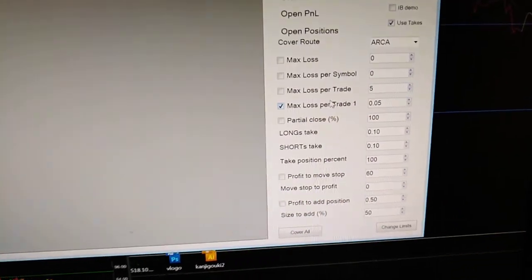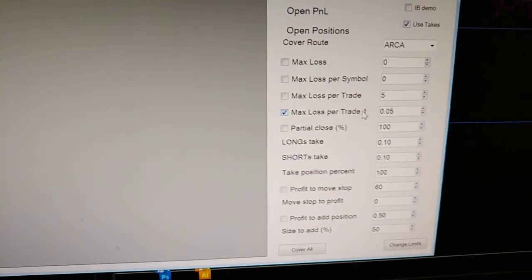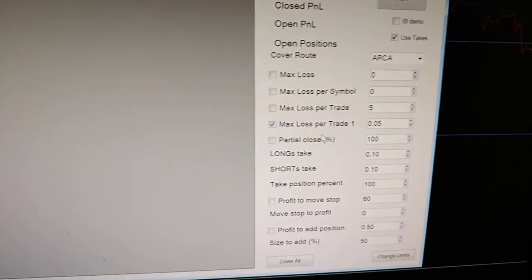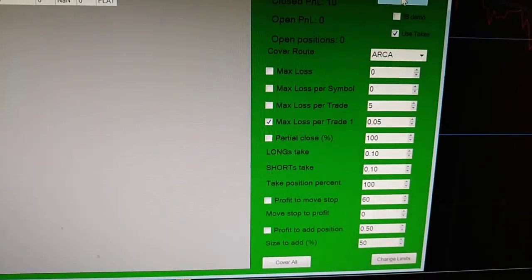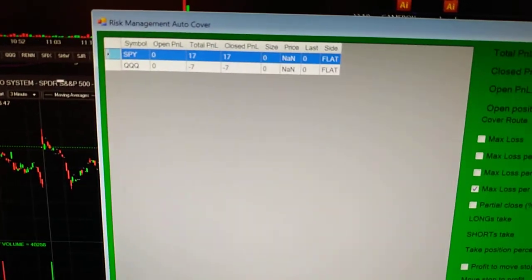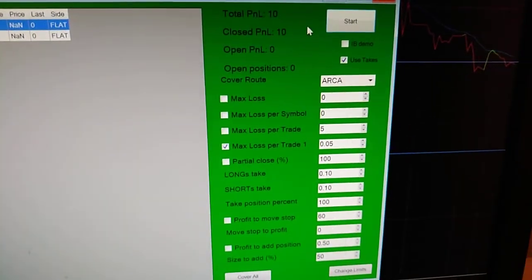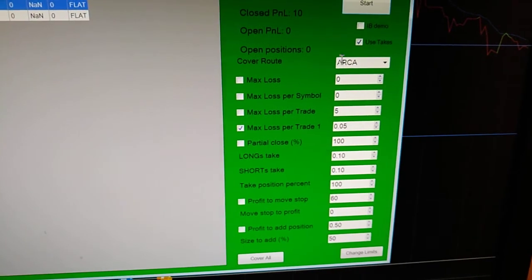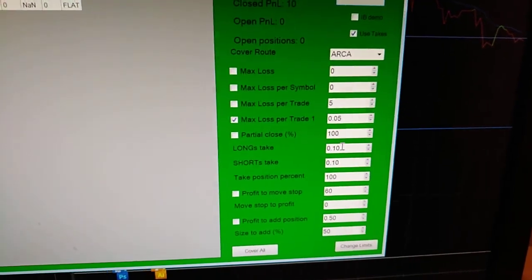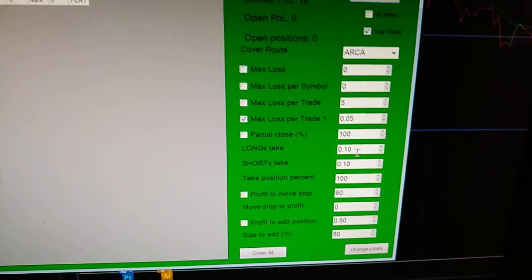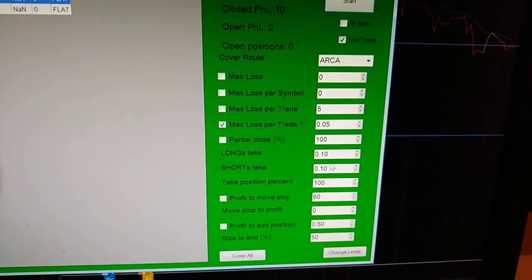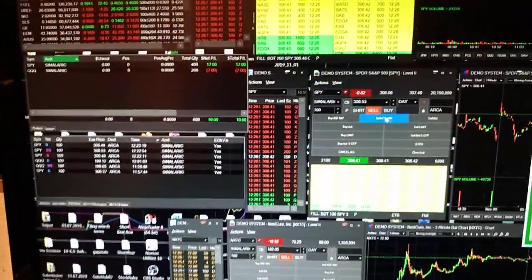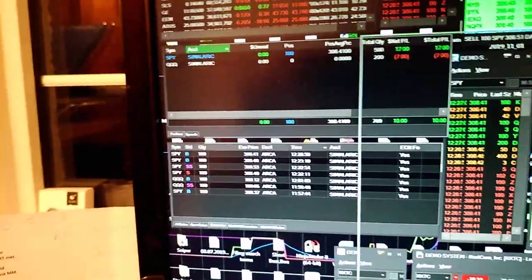I'm going to use takes on this one. On this demo, max loss per trade is 0.05, so on a hundred shares that's five dollars, or on a thousand shares it'd be a fifty dollar loss. We'll take a new position — five dollar max loss on a hundred shares — and a long take profit of ten dollars on a hundred shares. Let's go SPY — I've just bought SPY, a hundred shares.